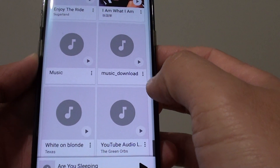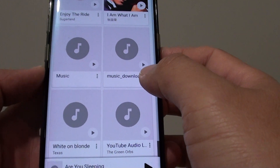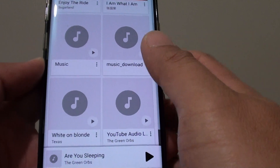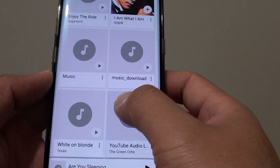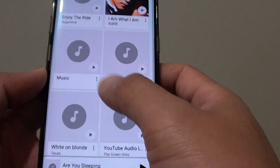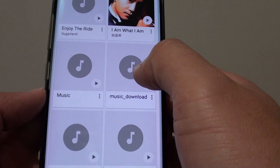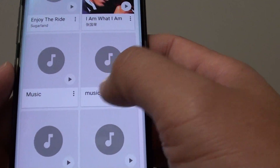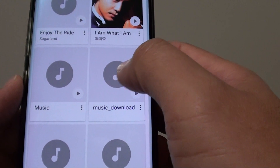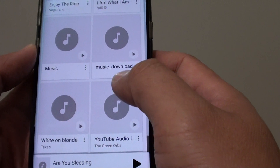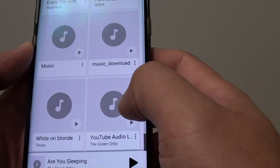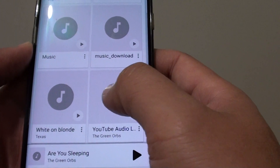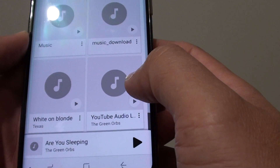How to add an album cover art image on a Samsung Galaxy S8. You can see here I have a few albums that don't have any image — instead you get this music symbol. Here's how you can add an image to the album.